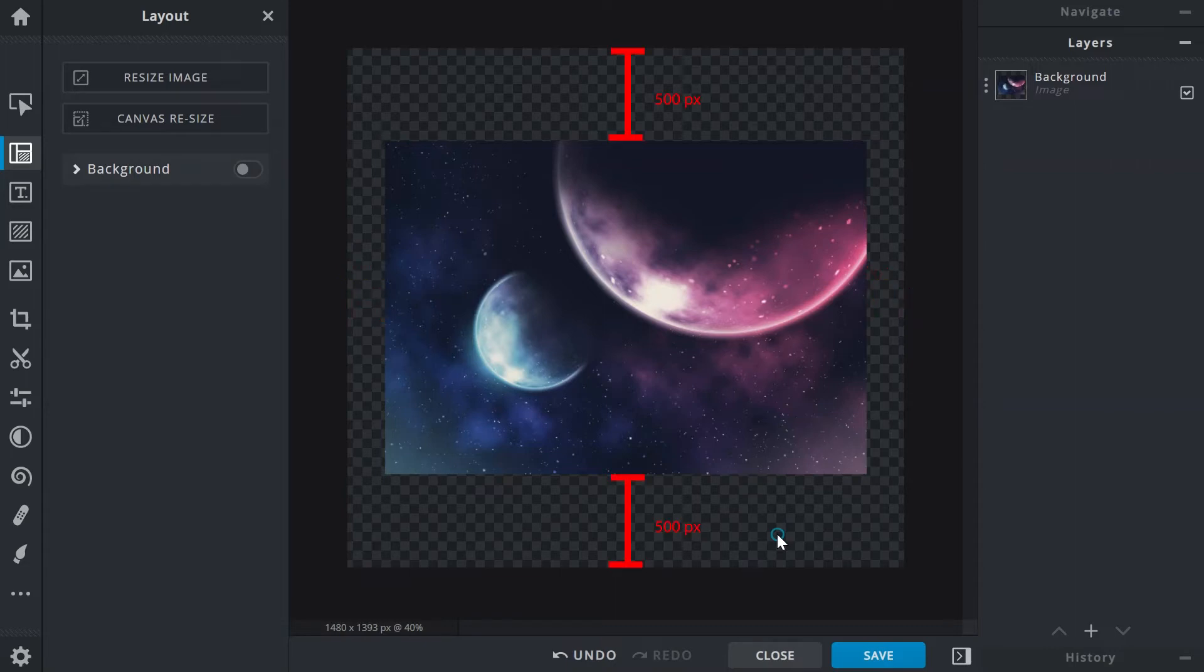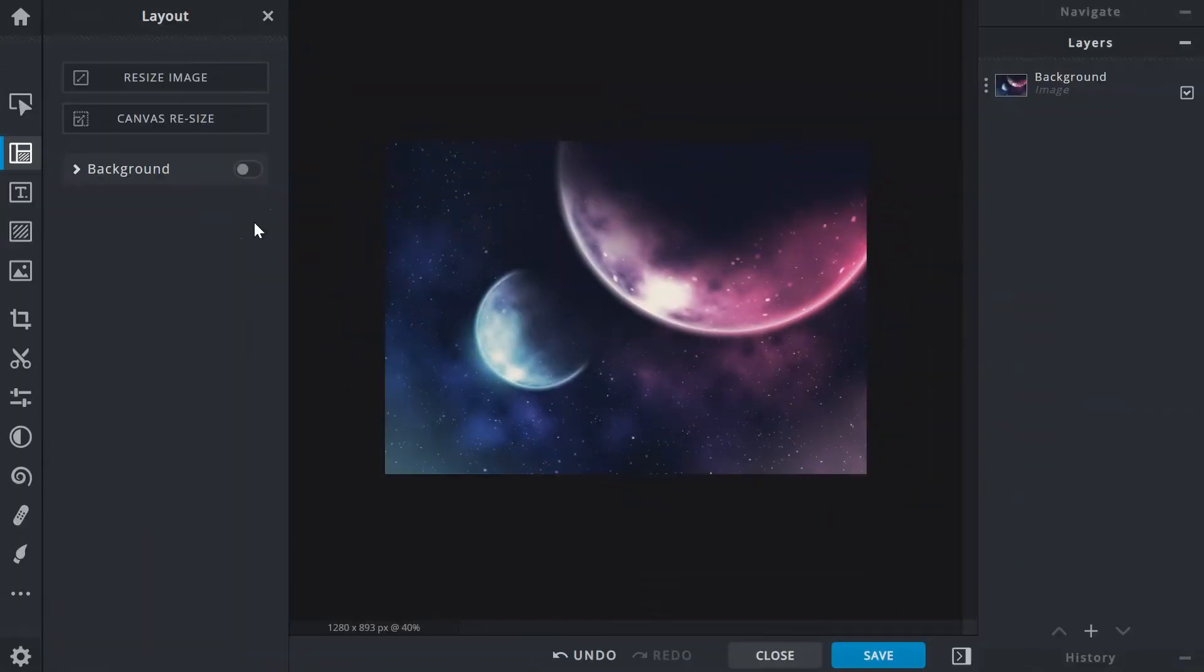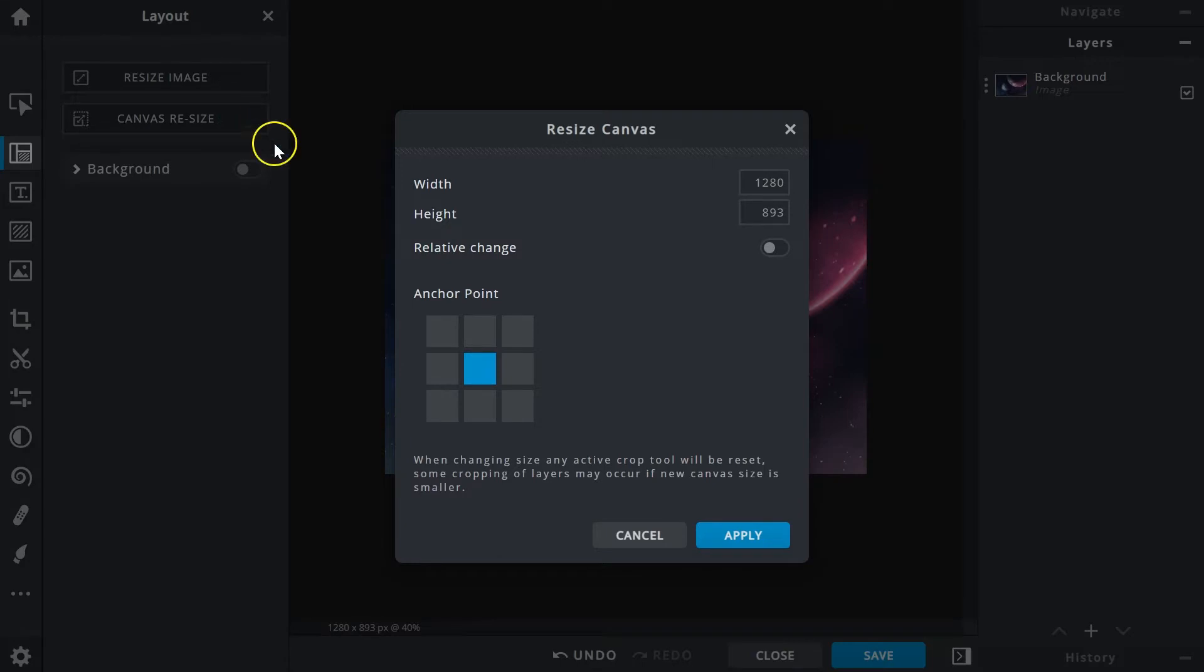Anchor Point would be the placement of the image in the canvas that's being resized. The nine boxes represent placement options for the image.